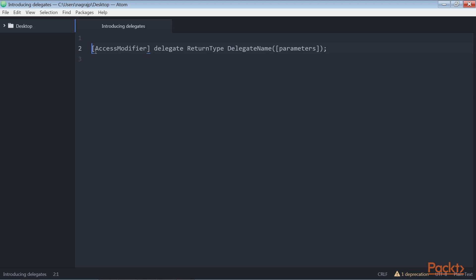I'll explain each element of the delegate syntax. This is the modifier that is used to set the accessibility of the delegate. It can be public, private, internal, or protected. However, we can omit it, and if we do that, the default modifier will be internal.